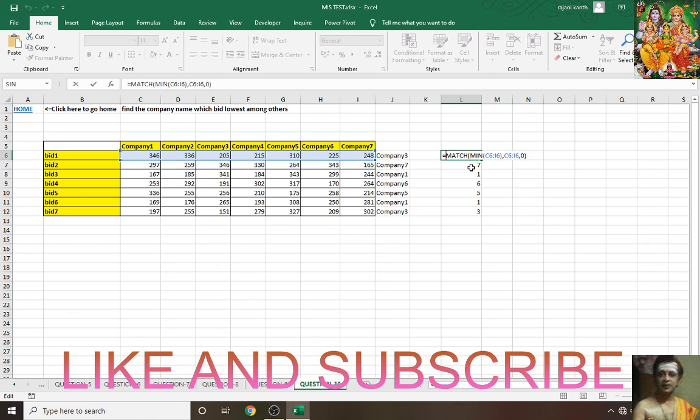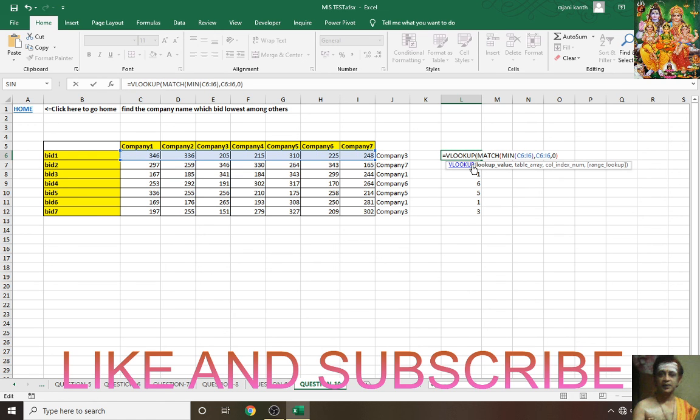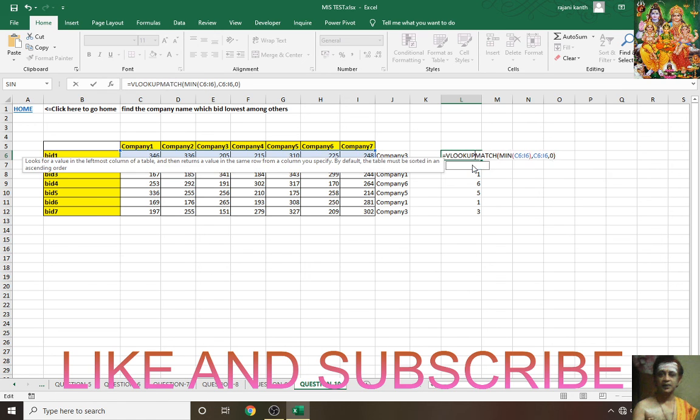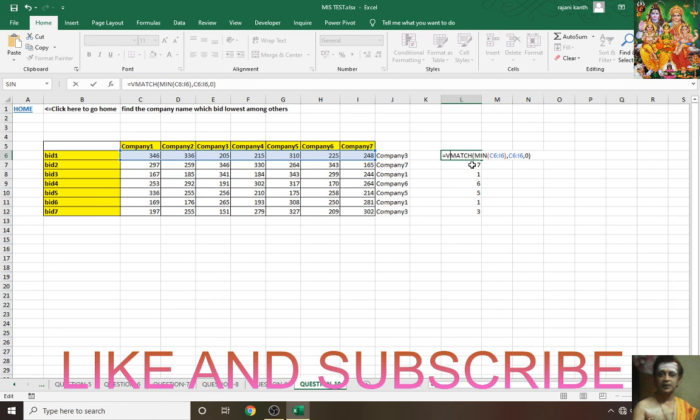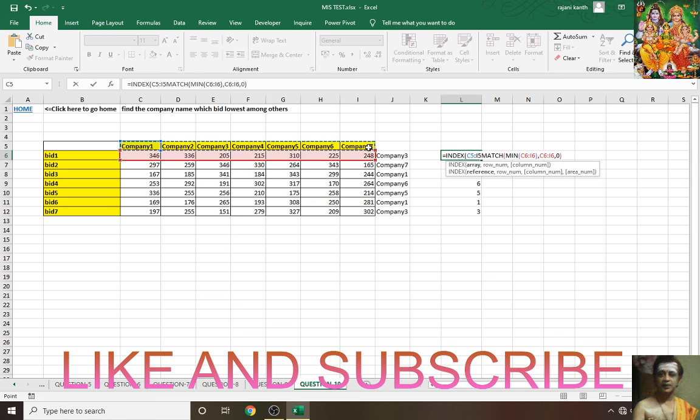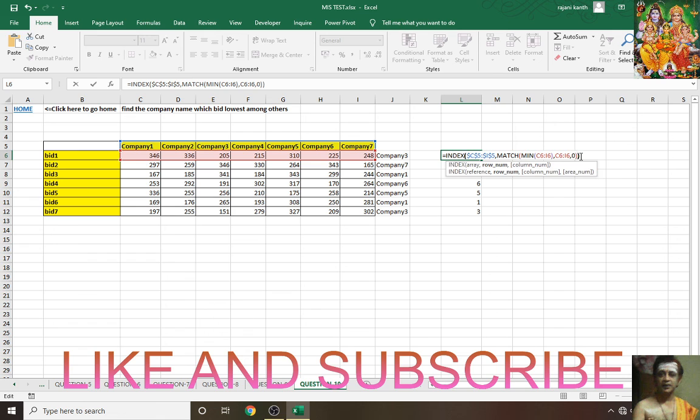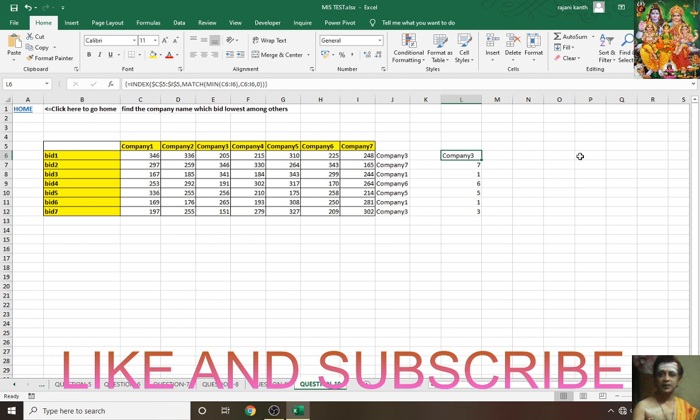So we need INDEX. For range we have to use INDEX. Lock from all sides with F4. Comma, coming to end of this, close parenthesis. Control+Shift+Enter because we are using array formula.